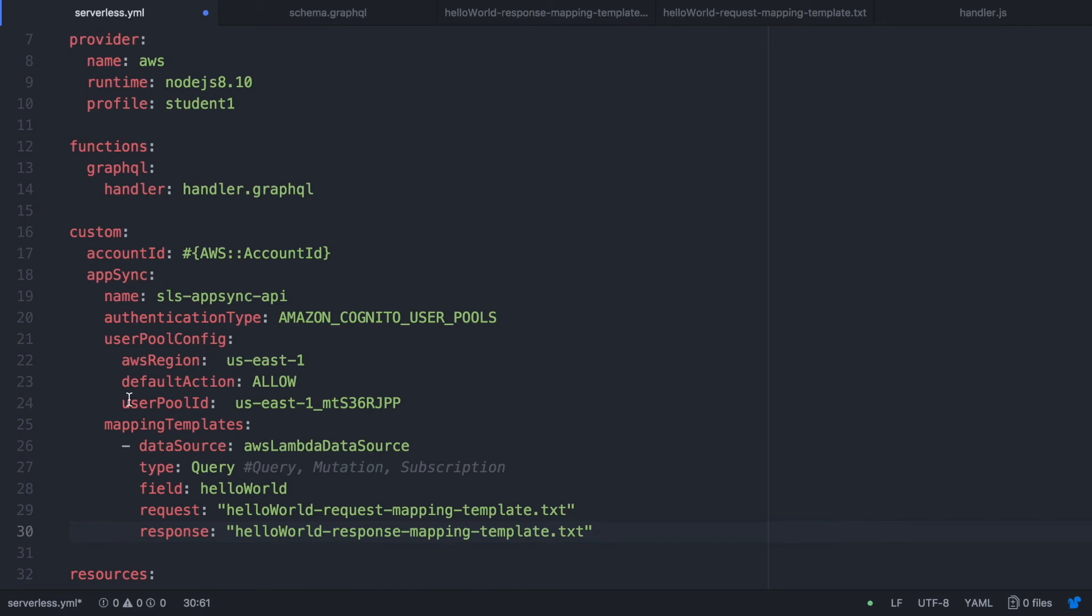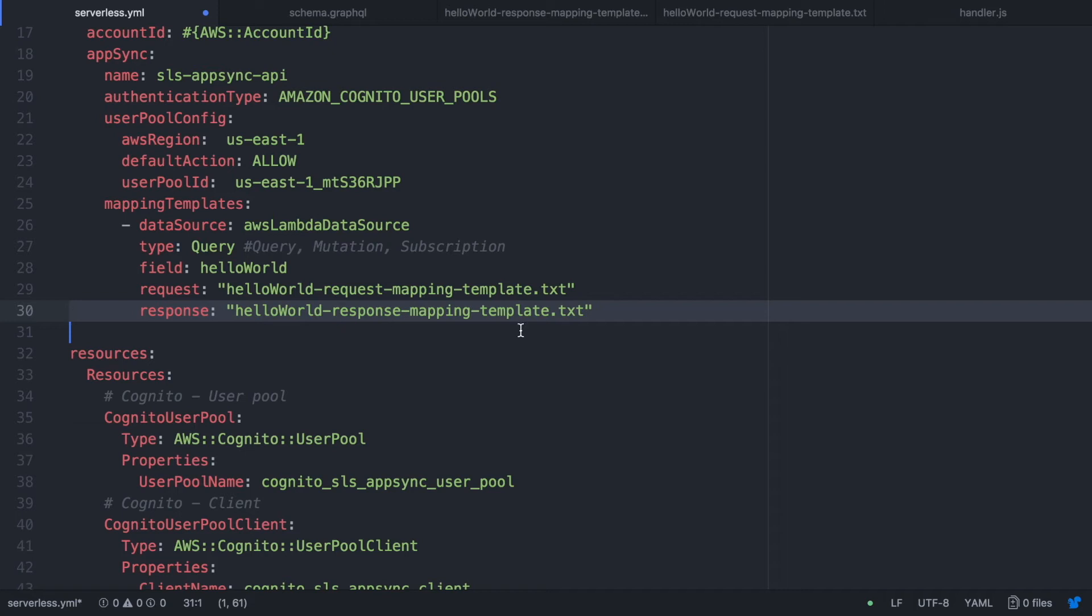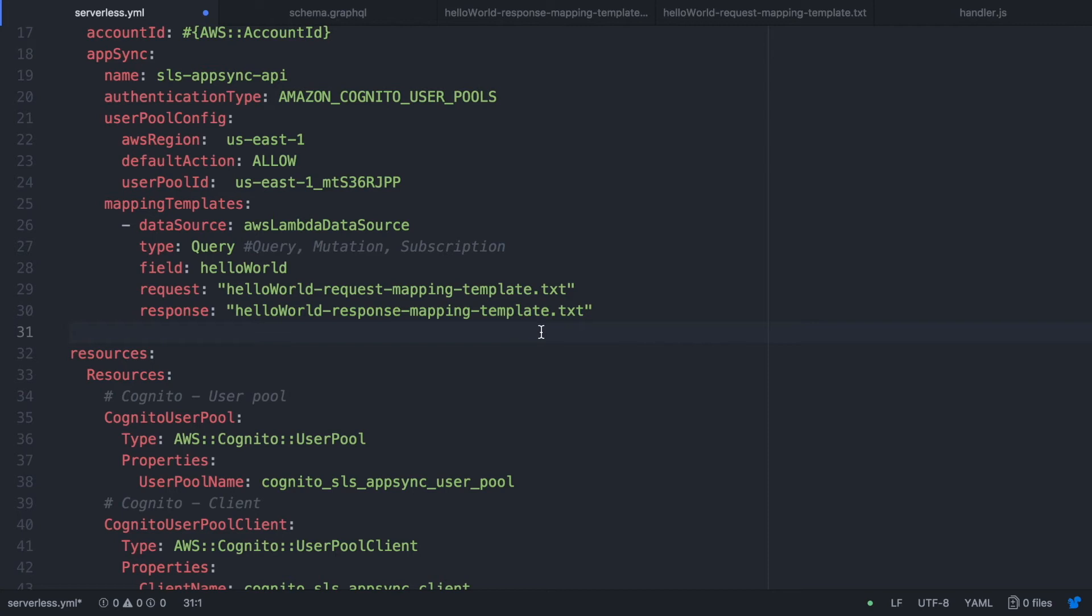The next thing we are going to do is to create the mapping templates and this is the mapping of the request and response. So we are going to define for each queries, mutation, where it should look for and in this case we are going to look for a lambda. When there is a query that says hello world and the request needs to map in like this txt file and the response needs to map like will be mapped with this txt file. I will build this in a little while. For now we just continue building the custom property.